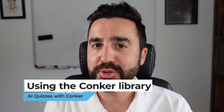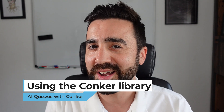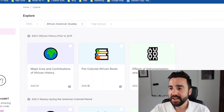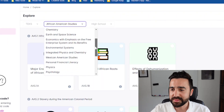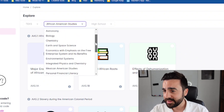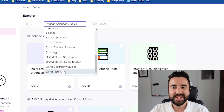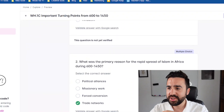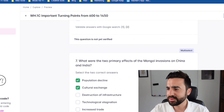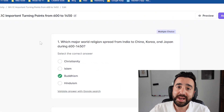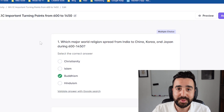If you'd like inspiration from the community and aren't sure how to create a test yourself, go to explore on the left-hand side and search by subject for tests you could use straight away in your classroom. For example, searching world history brings up a test on important turning points from 600 to 1450. We can read through it and click make a copy in the top right — now it's ours and we can assign it to students or export it as a PDF.